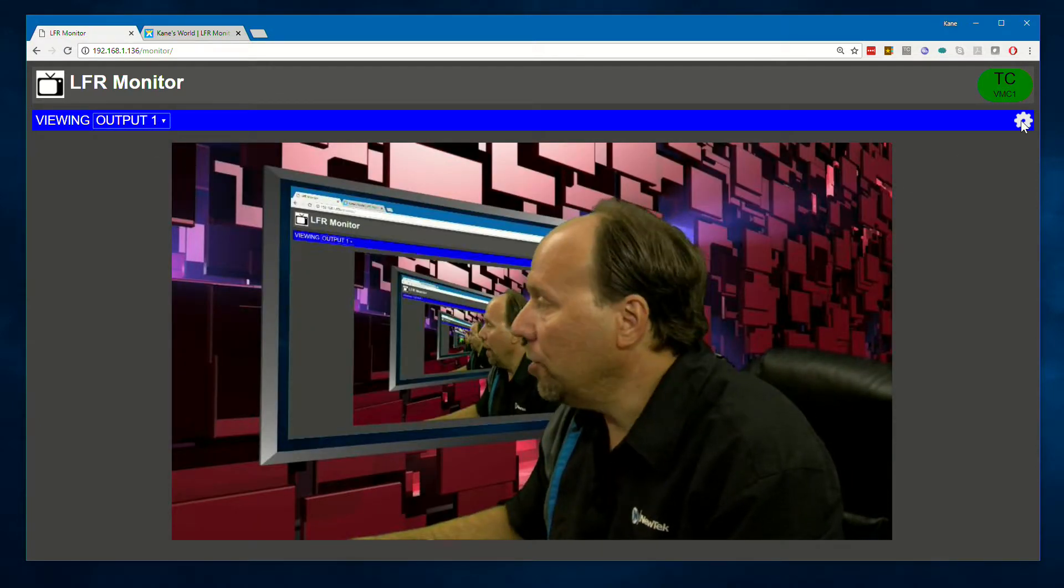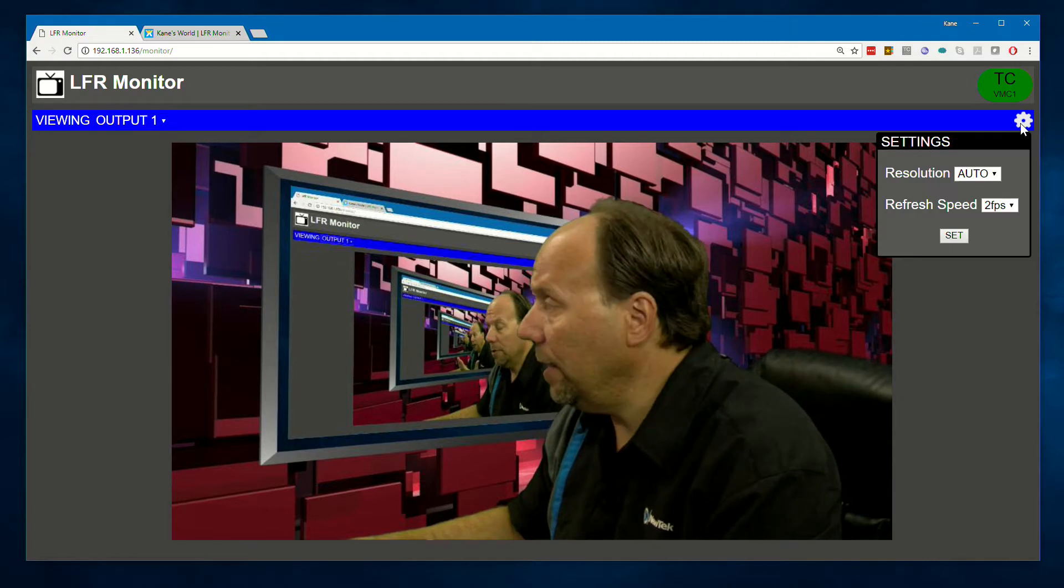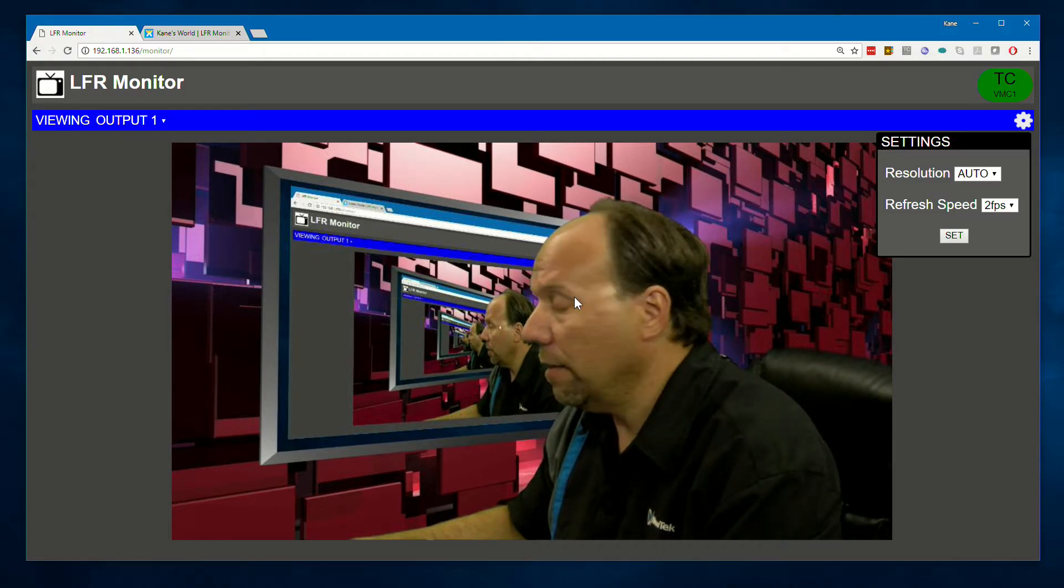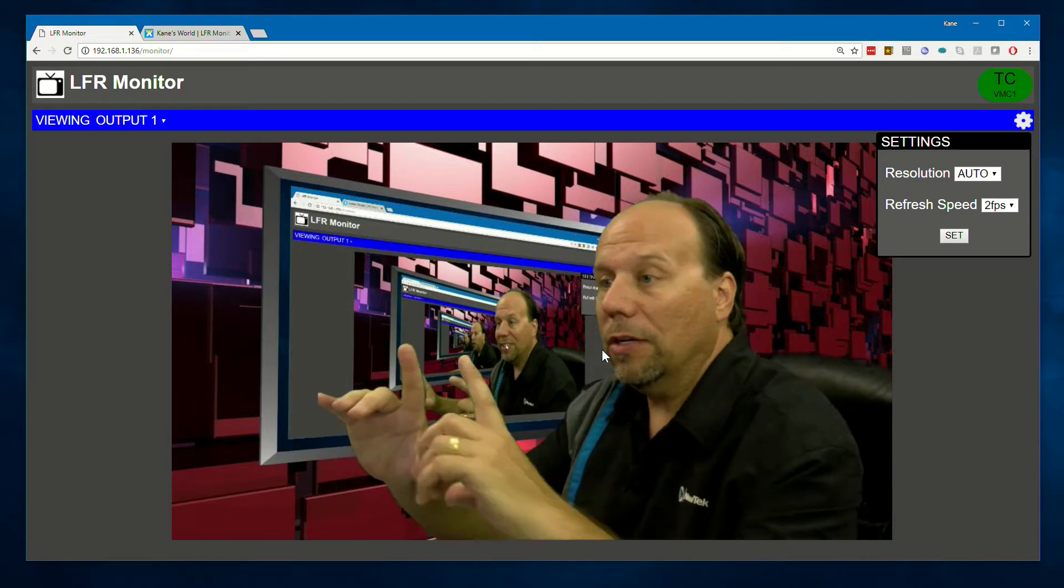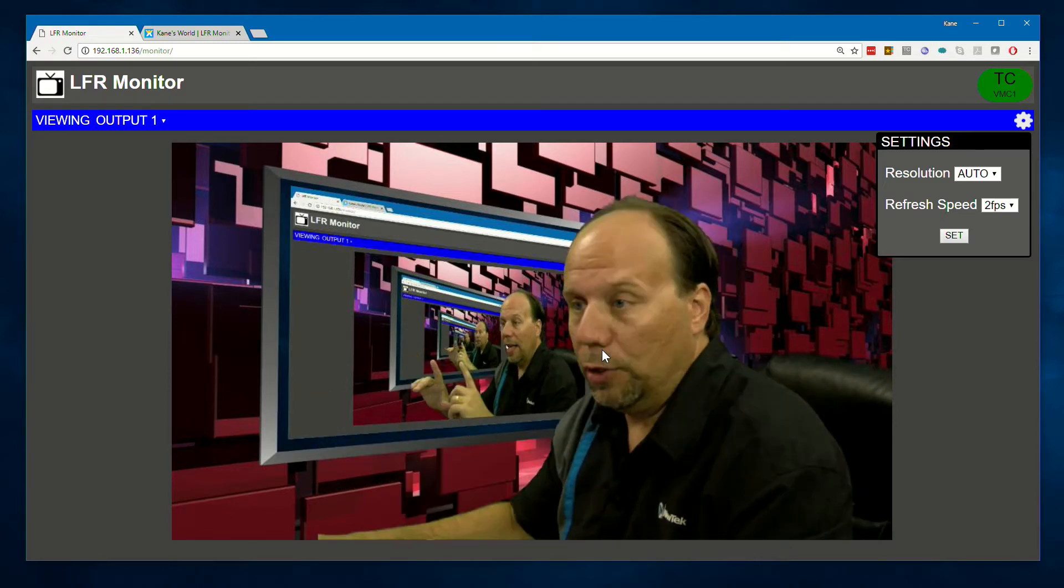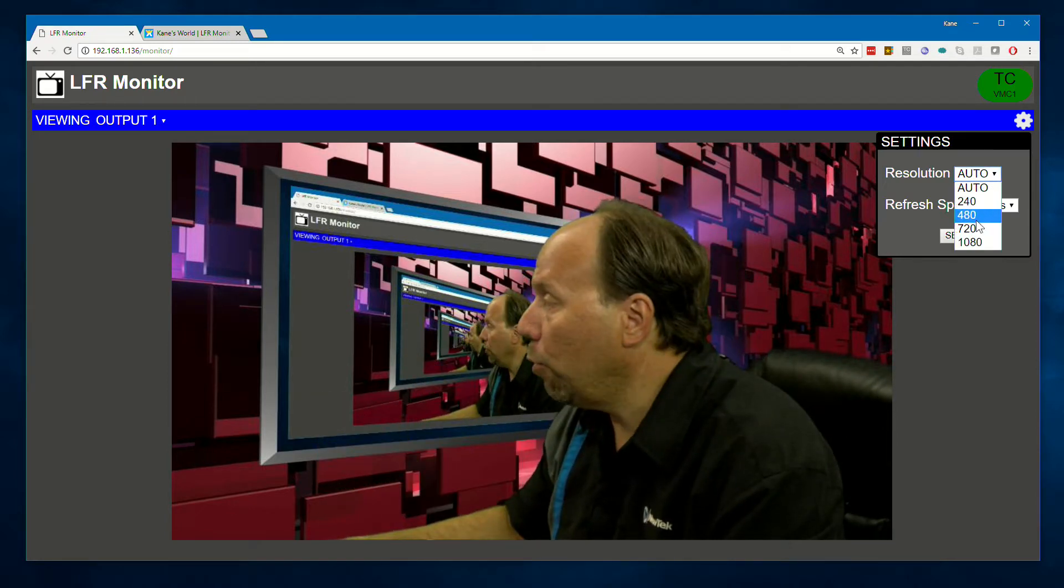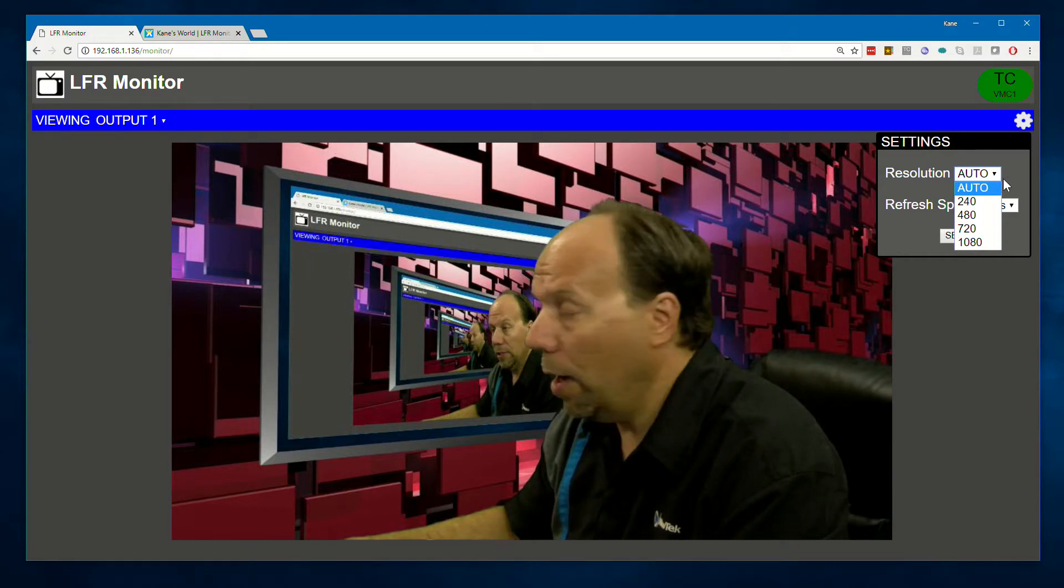You can also change some parameters by clicking the gear in the corner. So by default, the resolution of the interface, the video window in here, will scale to the size of your browser window. But you can force it to particular sizes if you want.